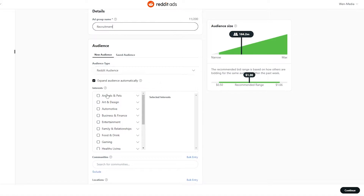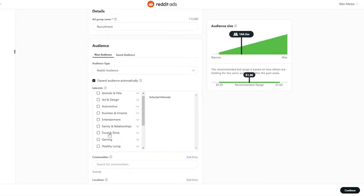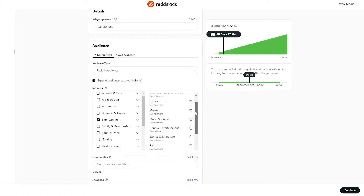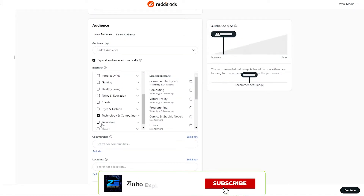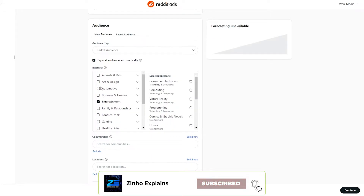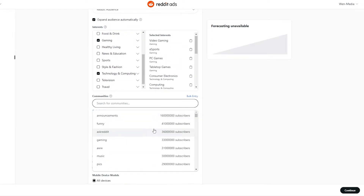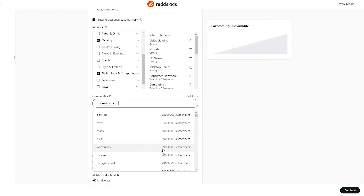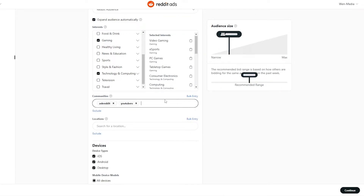Keep in mind that targeting a specific group will cost more than a broad audience. We'll name this ad group 'Recruitment.' For audience type, if you have a saved audience you can use that, otherwise create a new one. Choose your interests depending on your needs — we'll select Entertainment, and within Entertainment we have all these different subcategories.